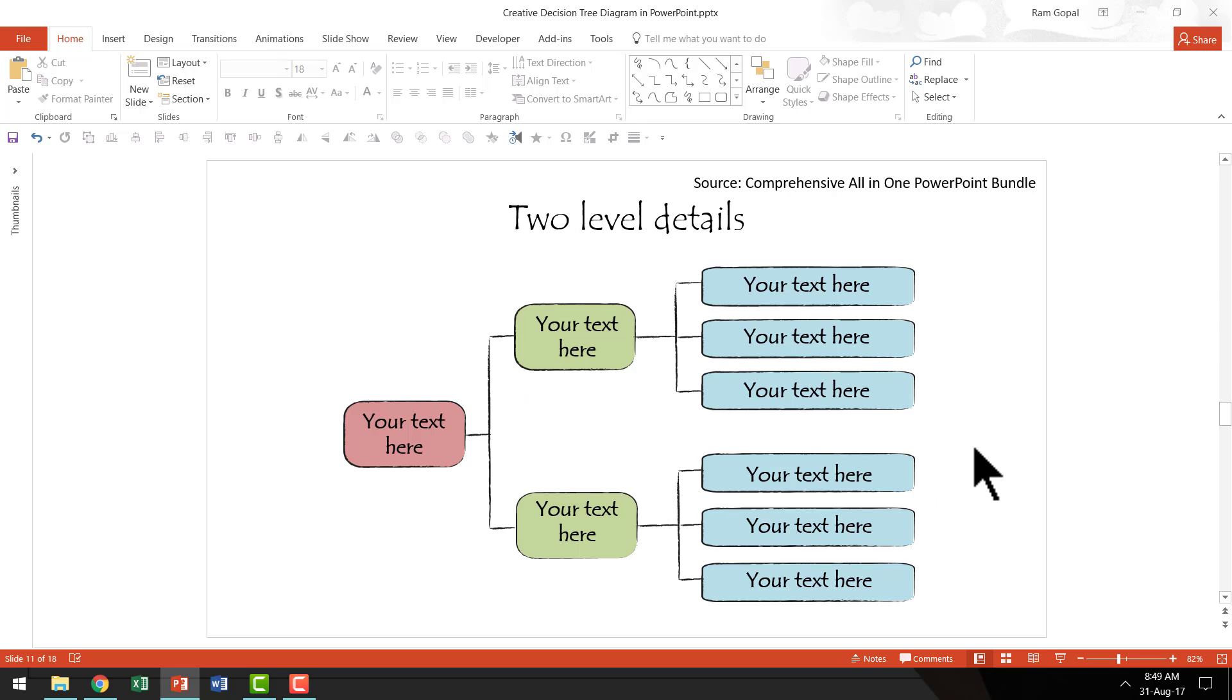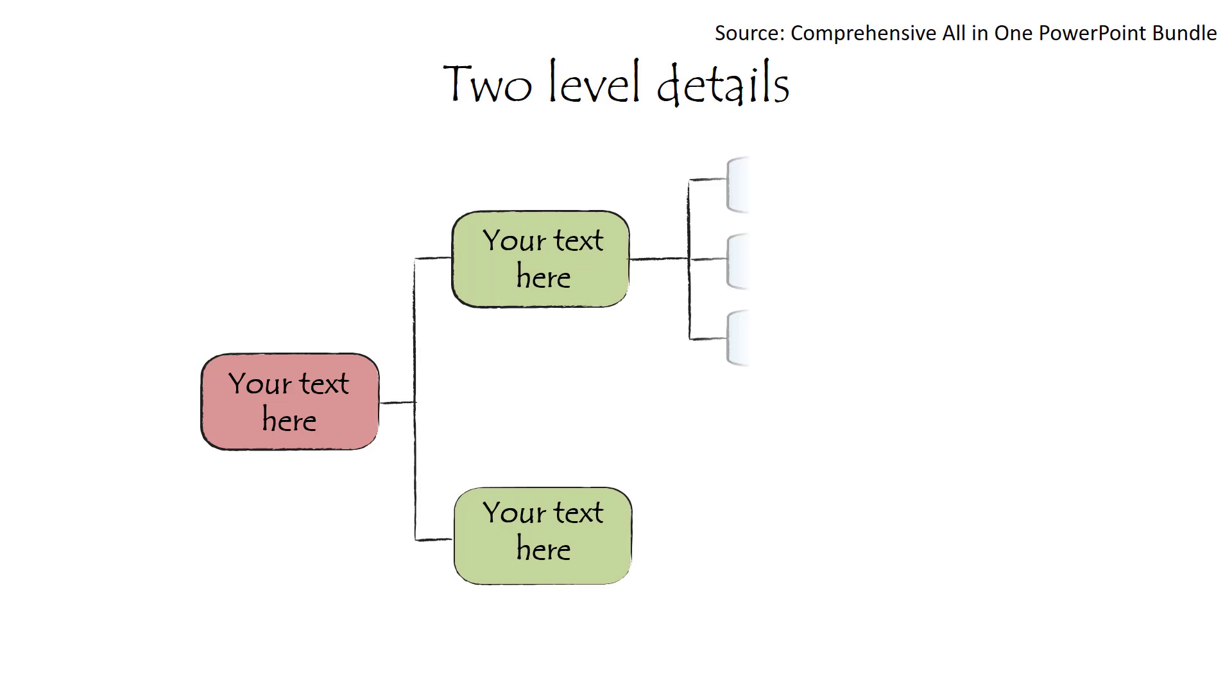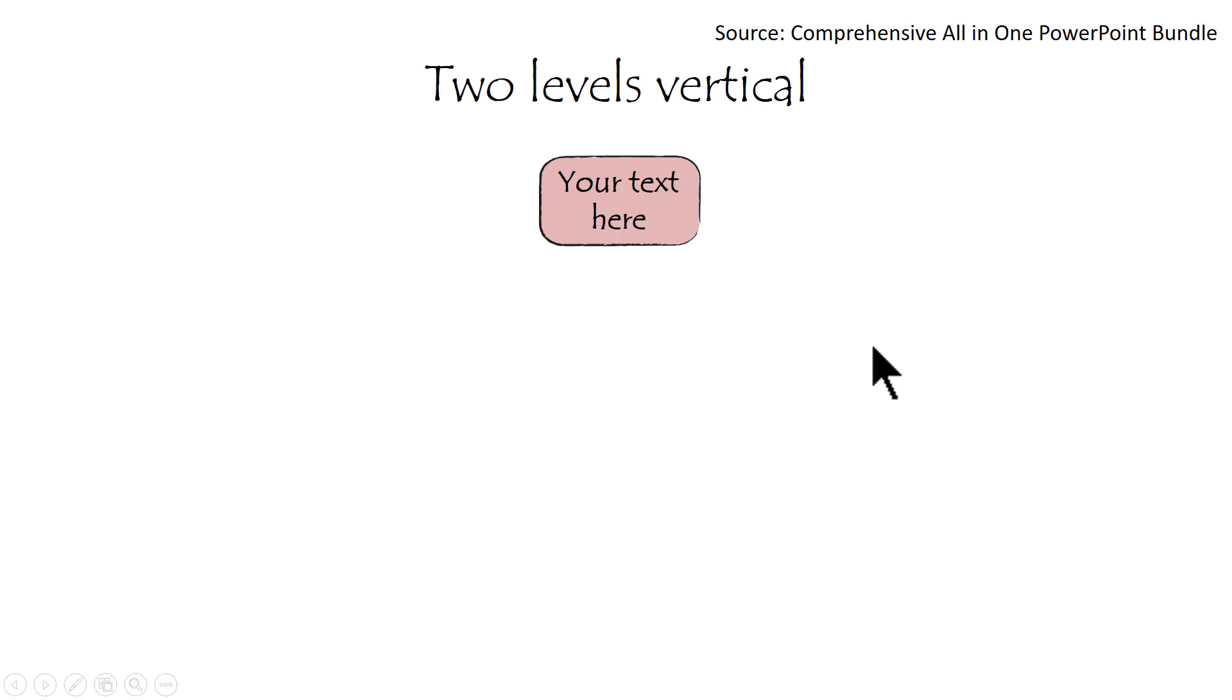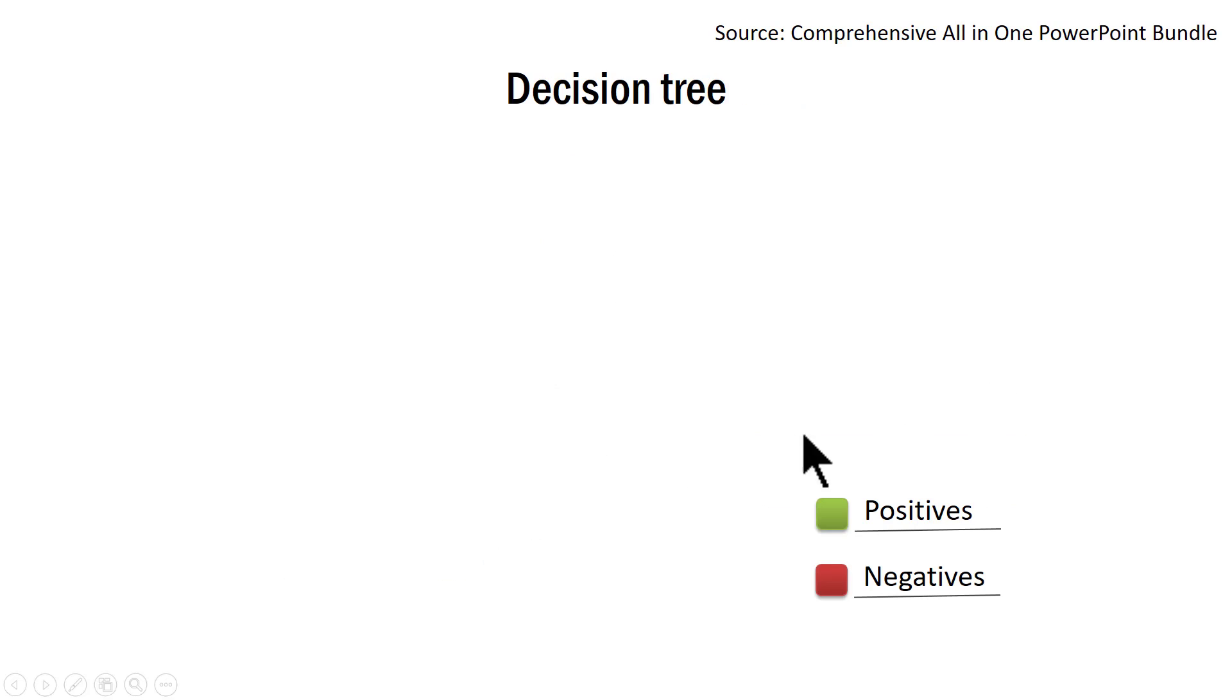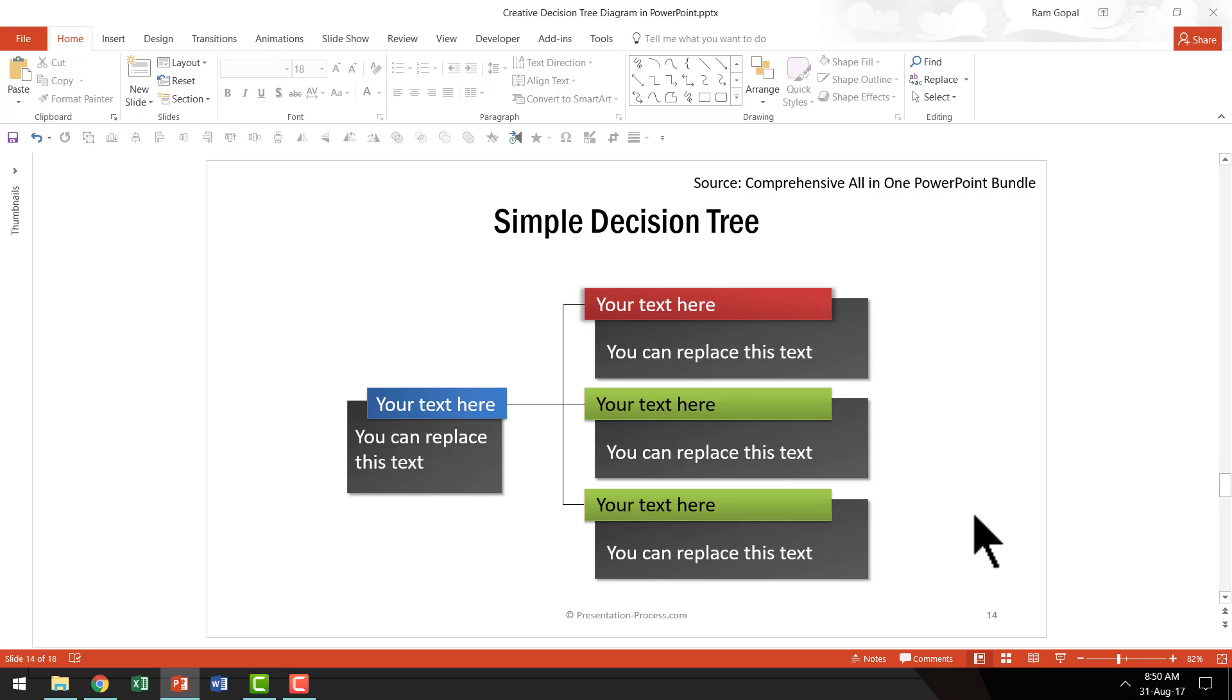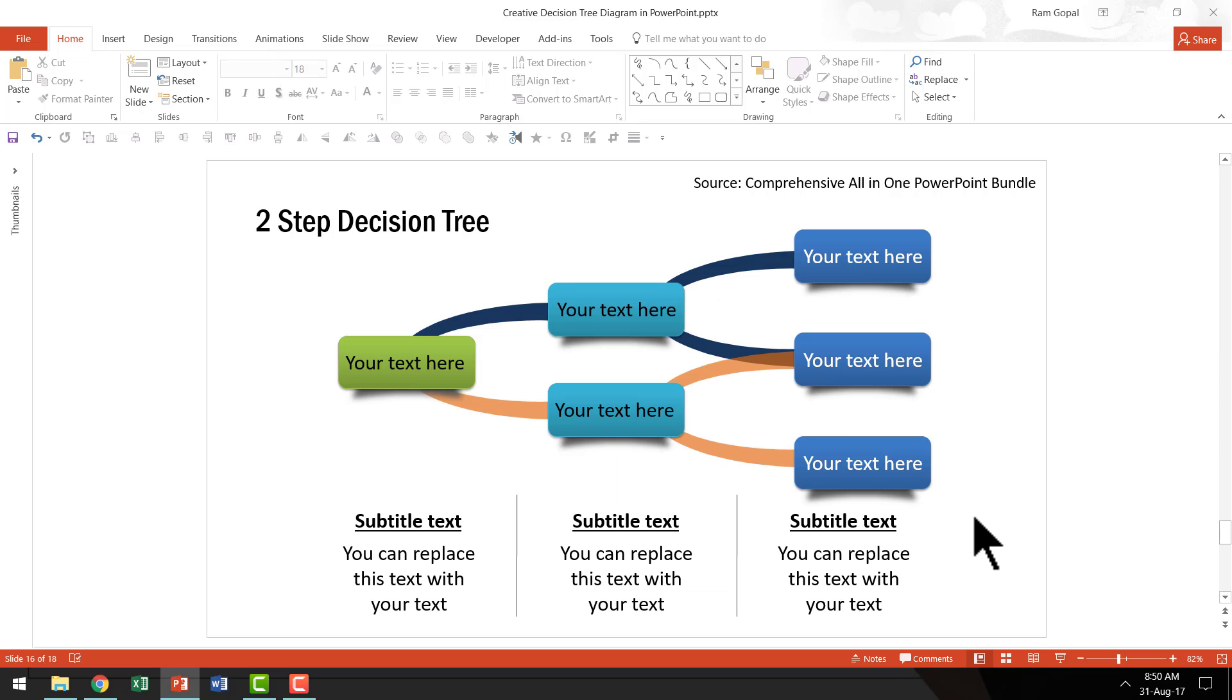And if you want to have a different kind of a look and feel like this hand-drawn decision trees, you have options like this which are all animated of course. And you have the vertical ones like this. And you have stylish ones like this. And you have different varieties like this, this and this.